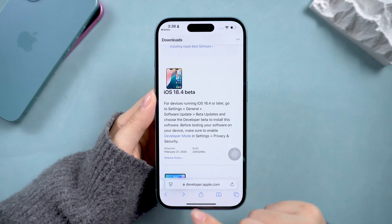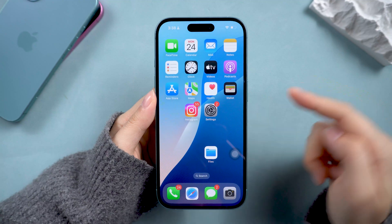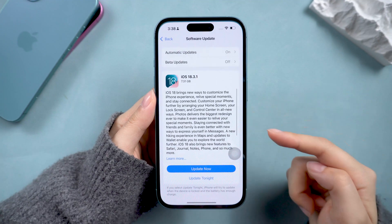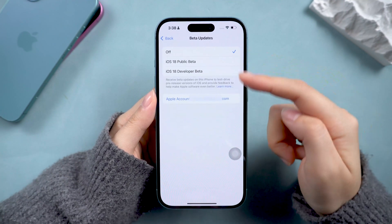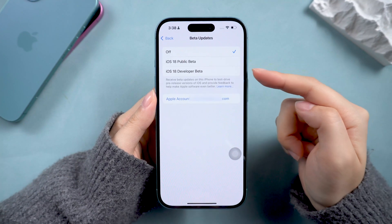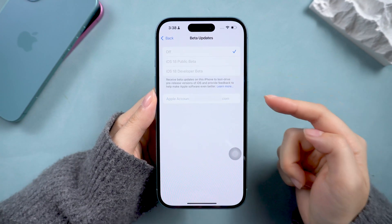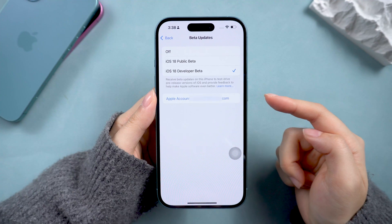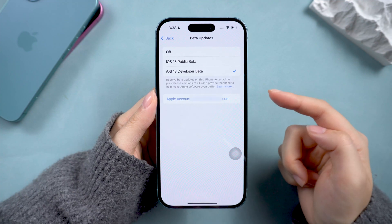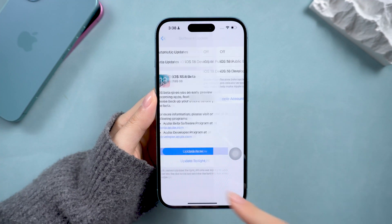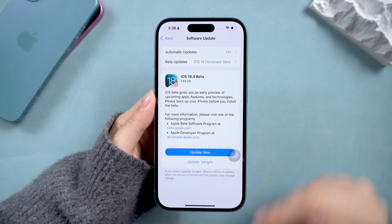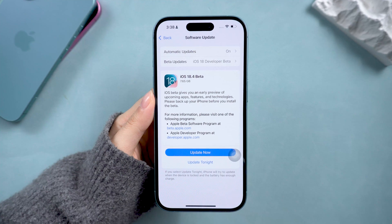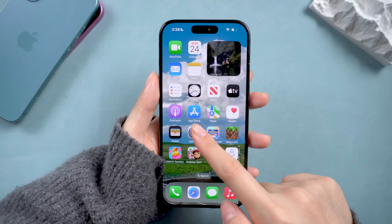Go back to Settings, General, and Software Update. Choose Developer Beta here, and you should see the iOS 18.4 developer beta ready to install. After that, let's check out the new features together.